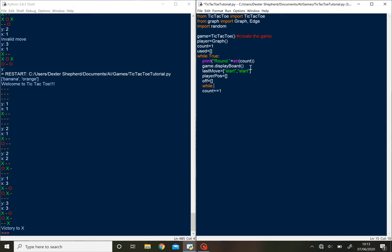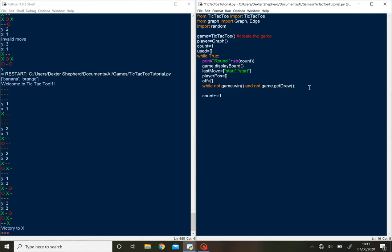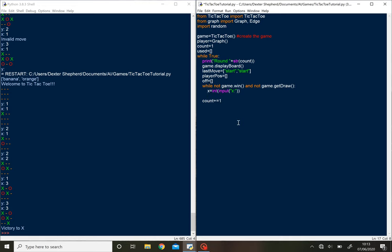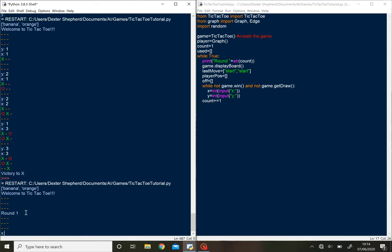So while not game dot win, don't want it to exit this until it's either won or it has drawn. So let's just get draw. And once again, these are just inbuilt features from the code that I wrote for the tic-tac-toe game. So x equals int input and we want the x coordinate, y equals int input and we want the y coordinate.